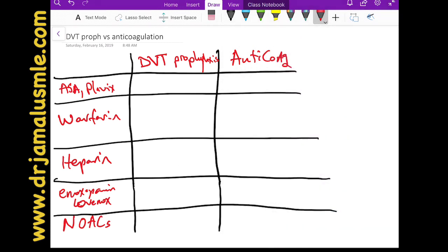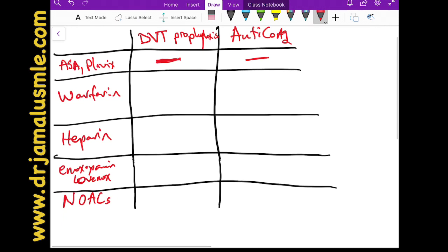Let's go through the agents we use in the hospital — their doses and how to use them. Aspirin, Plavix, and all other antiplatelet agents cannot be used for DVT prophylaxis or anticoagulation. Those are antiplatelets and are not for prophylaxis or anticoagulation.